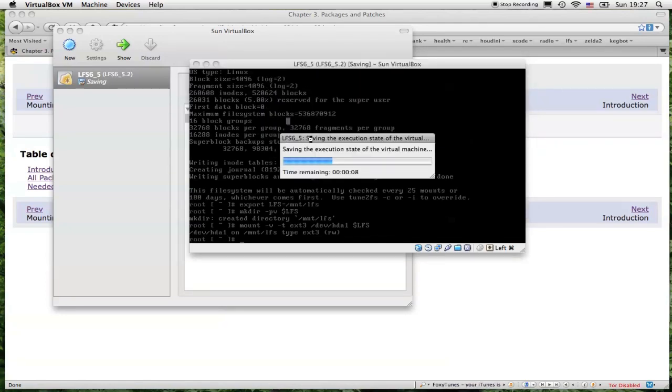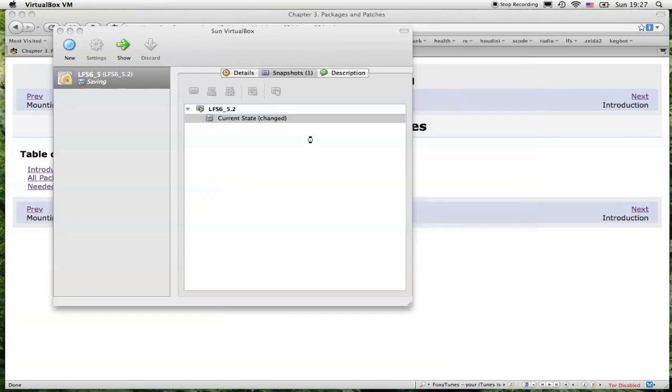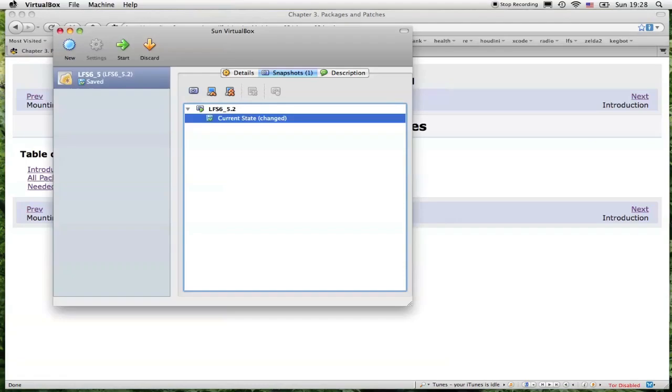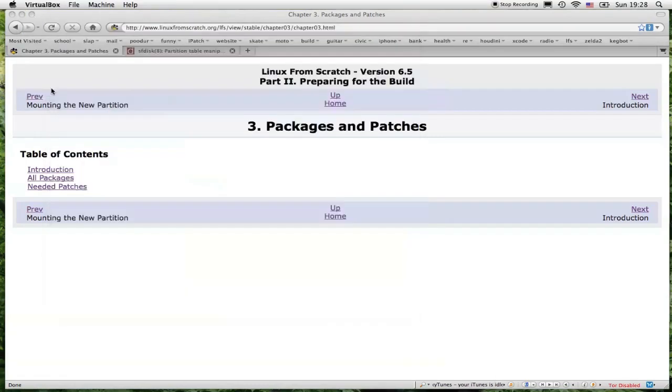It takes a minute or two. It's pretty nice because you can walk away and do something else, close out the VirtualBox, and come back and start chapter 3.